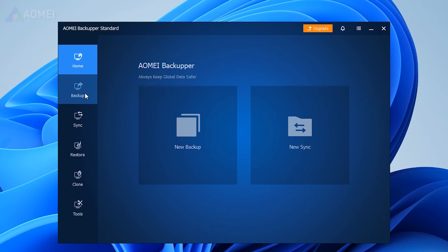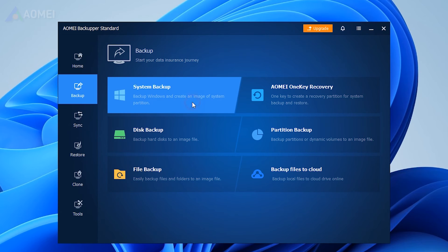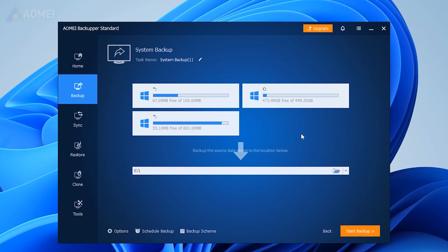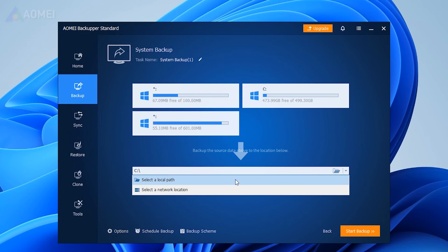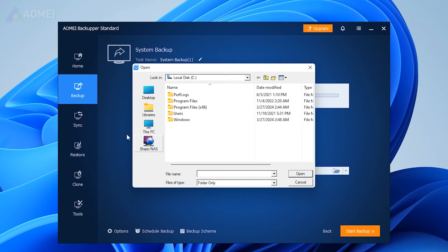Then, go select Backup and System Backup. It will automatically detect your computer's system partitions. All you have to do is to select the Seagate External Hard Drive as the destination path.